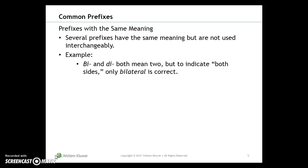An important concept: several prefixes have the same basic meaning, but they are not always used interchangeably with a given word root. For example, bi- and di- both mean two, but it would be incorrect to use di- with the word 'lateral' to indicate both sides — the correct term is bilateral. Unfortunately there are no rules on this usage; you'll learn which prefix goes with each word root as you encounter the medical terms.